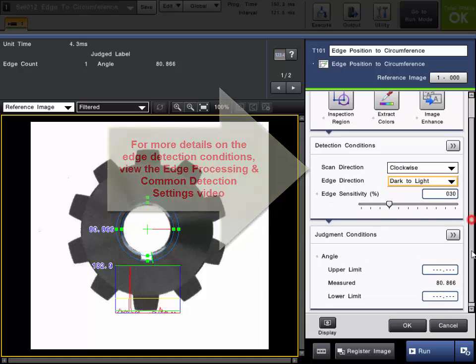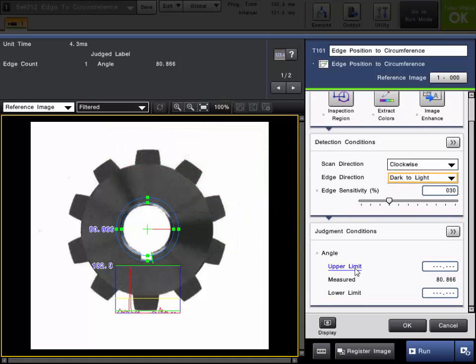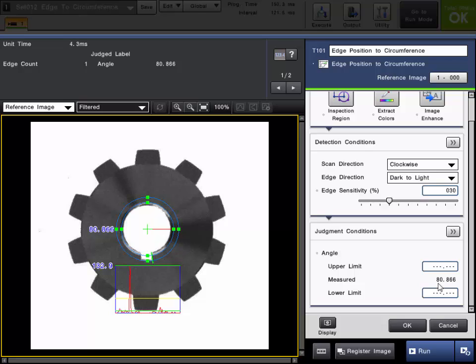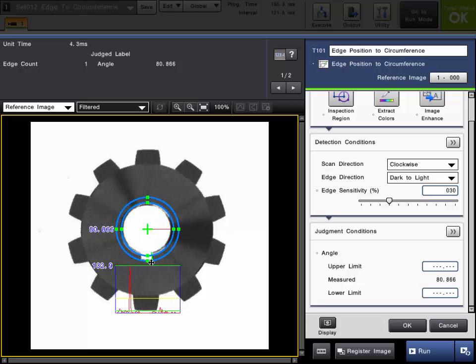The last step then will be to set our upper and lower limits under the judgment conditions. And this is the pass-fail criteria for the tool. The measured value is displayed and can be used to set your limits. In this example, since we're doing an edge to circumference tool, it's actually reporting back the edge position as an angle, with zero degrees being at three o'clock. So that's where the angle starts. And as you can see here, it scanned and found the edge here. So we're at about 80 degrees as our angle.